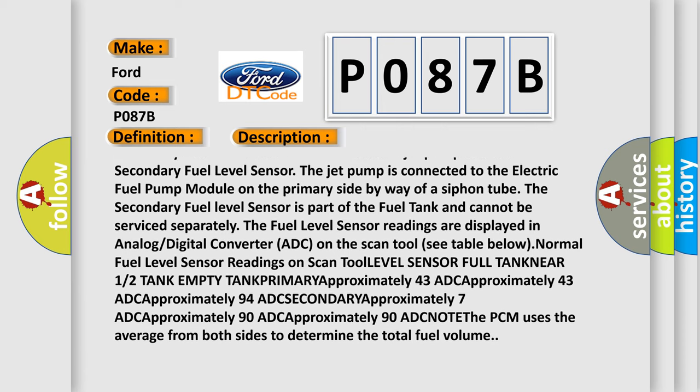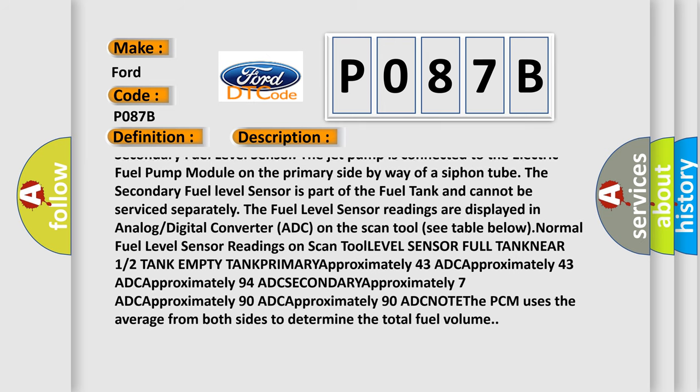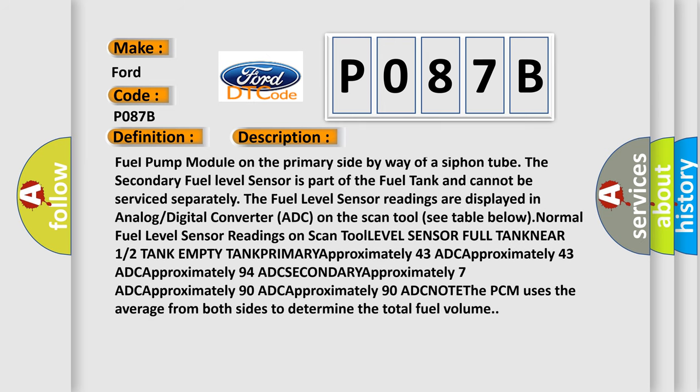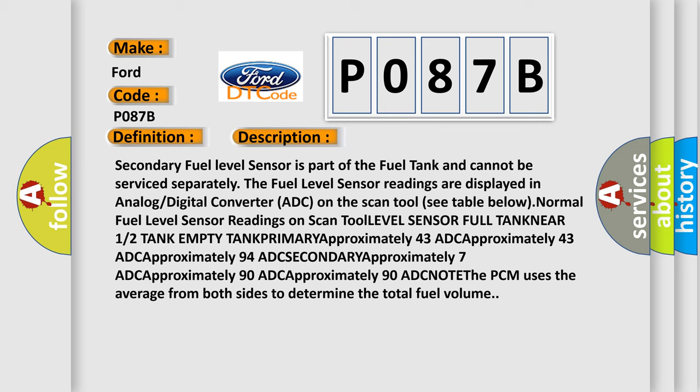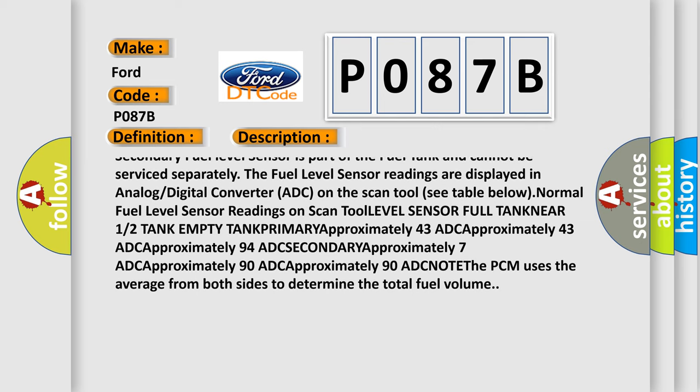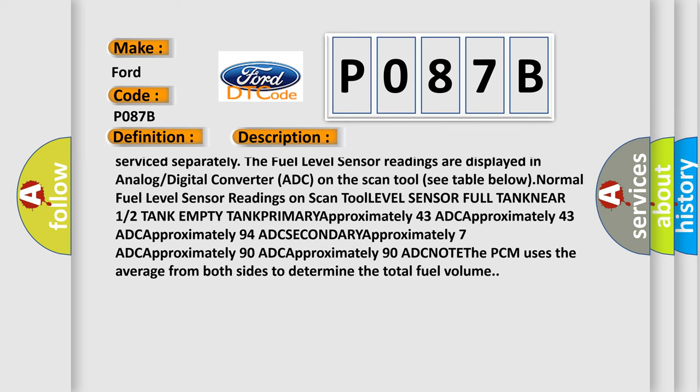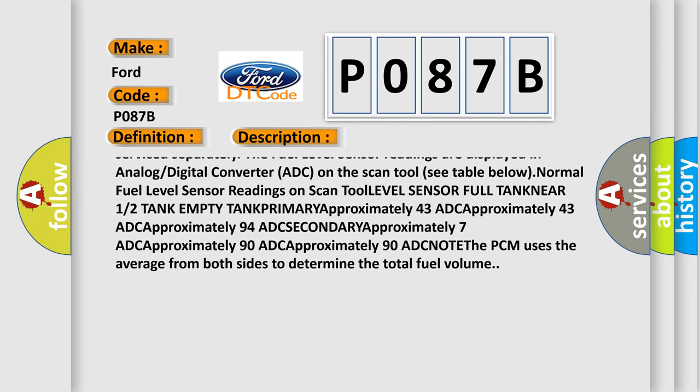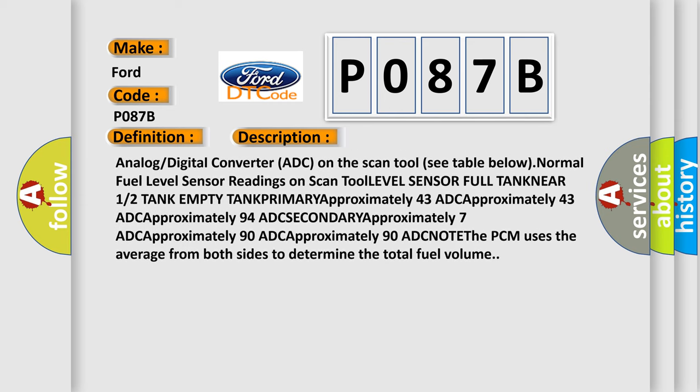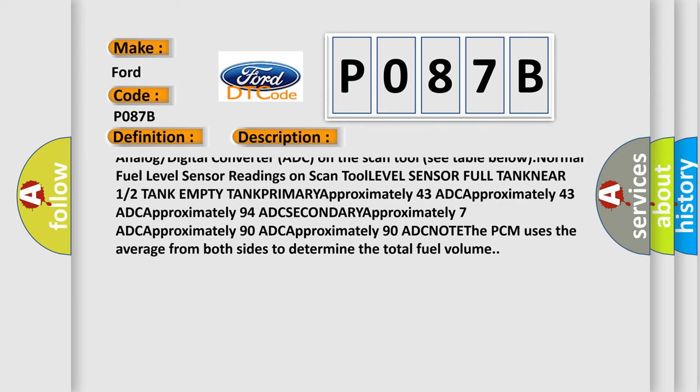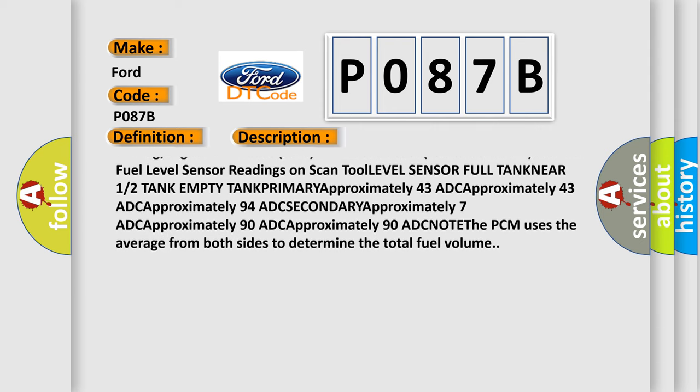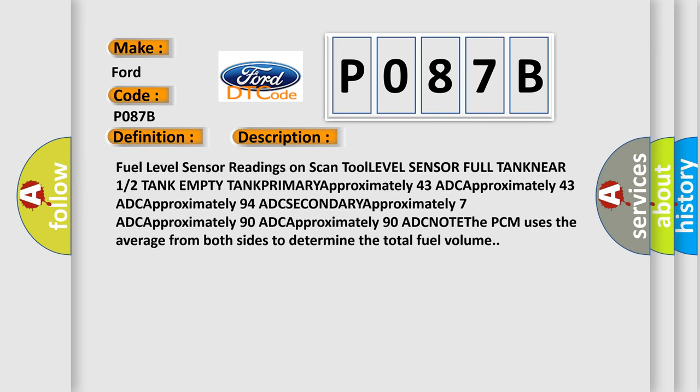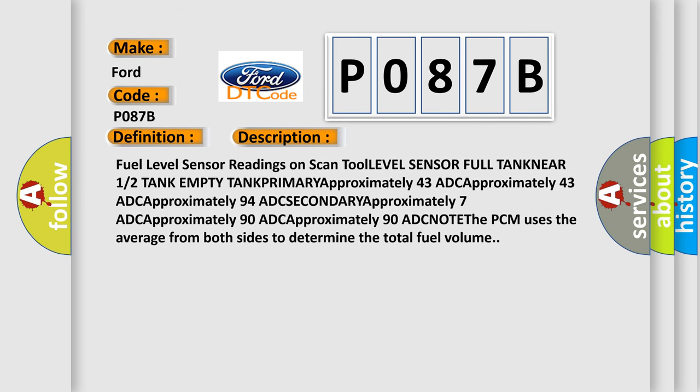The fuel level sensor readings are displayed in analog digital converter ADC on the scan tool. See table below. Normal fuel level sensor readings on scan tool: level sensor full TANK NEAR 1/2 tank empty tank primary Approximately 43 ADC Approximately 43 ADC Approximately 94 ADC Secondary Approximately 7 ADC Approximately 90 ADC Approximately 90 ADC. Note that PCM uses the average from both sides to determine the total fuel volume.